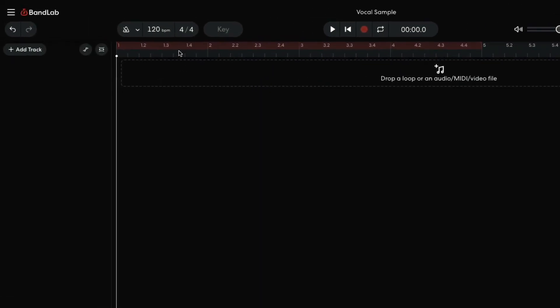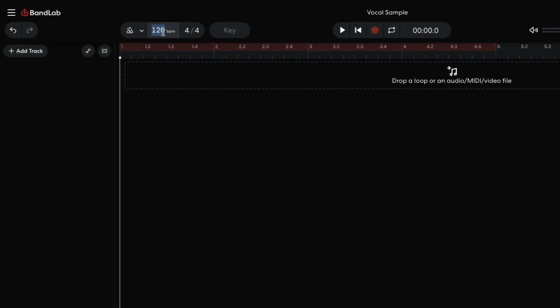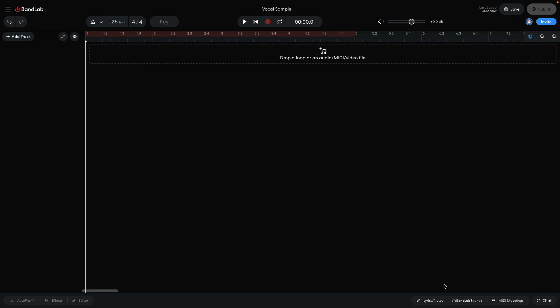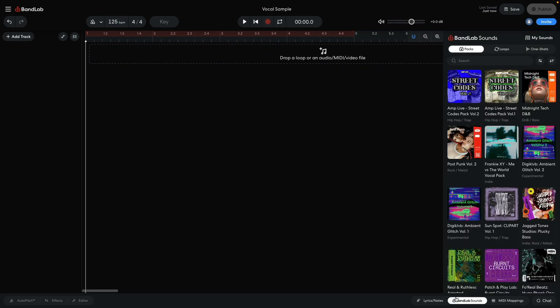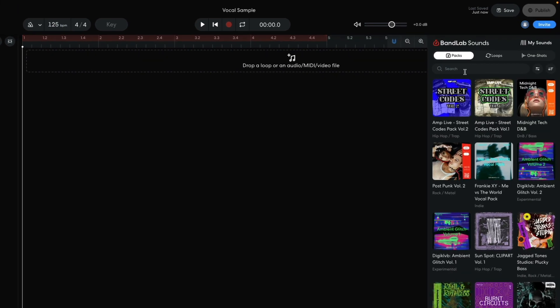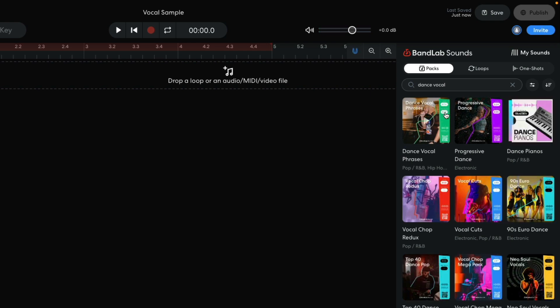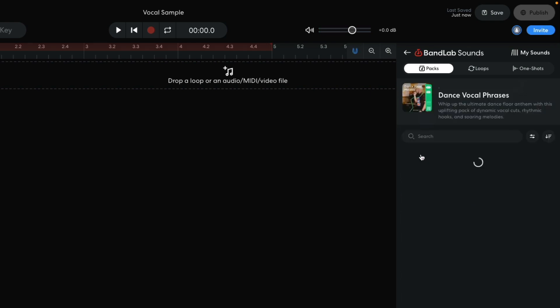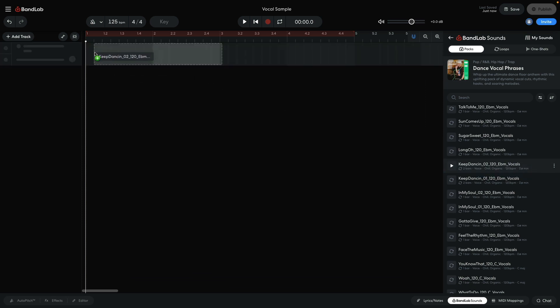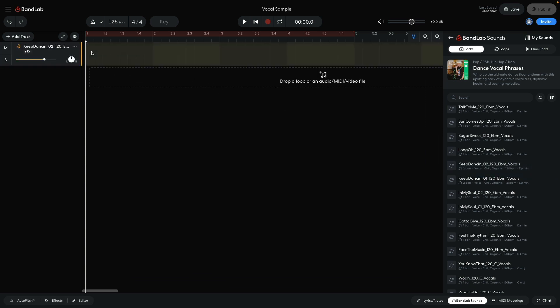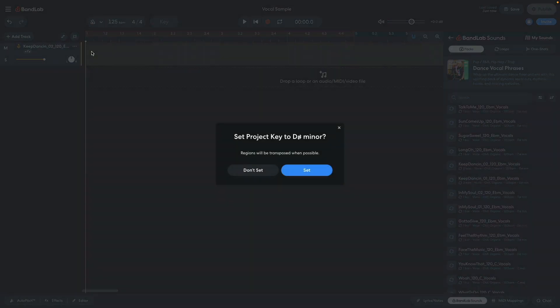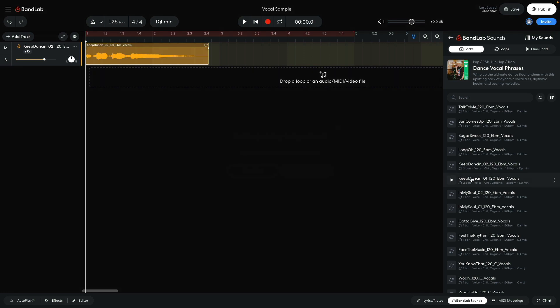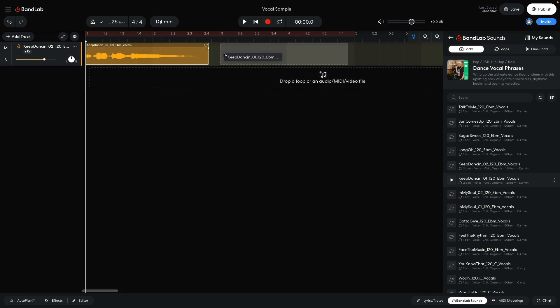I start by setting the project tempo to 125 beats per minute. I open BandLab Sounds to find a suitable vocal sample. I enter Dance Vocal into the text search field, and open the Dance Vocal Phrases pack. I drag Keep Dancing 02 120 Eb minor vocals into the project. BandLab asks me if I'd like to set the project key to that of the sample. I do, so I select Set. I also drag Keep Dancing 01 120 Eb minor vocals into the project too, placing that at the start of the third bar.